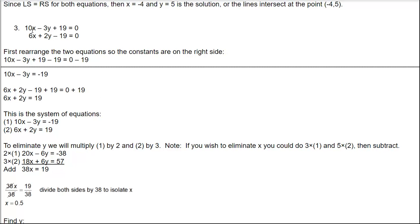For the third problem: 10x minus 3y plus 19 equals 0, and 6x plus 2y minus 19 equals 0. First, rearrange to get the numbers on the right. For the first equation, subtract 19 from both sides: 10x minus 3y equals negative 19. For the second, add 19 to both sides: 6x plus 2y equals 19. These become the two equations we'll solve.